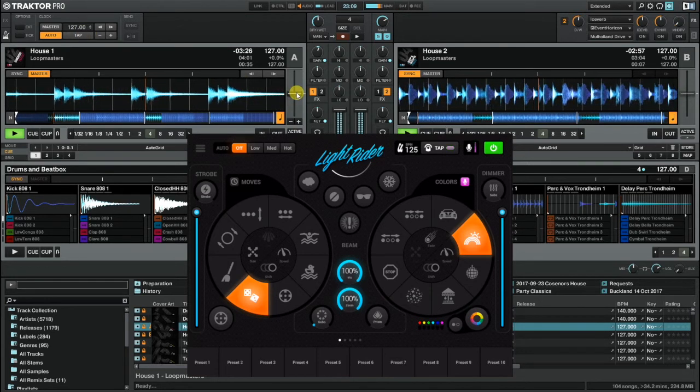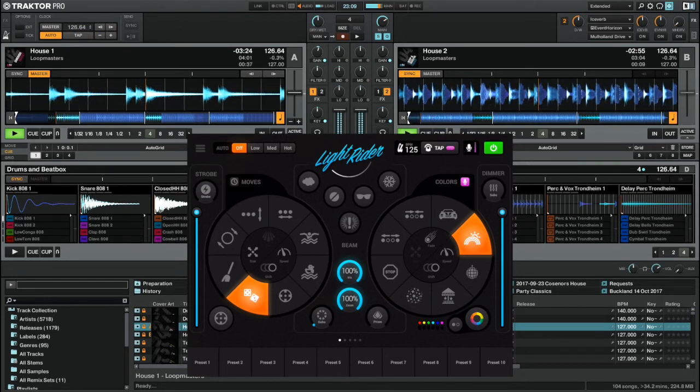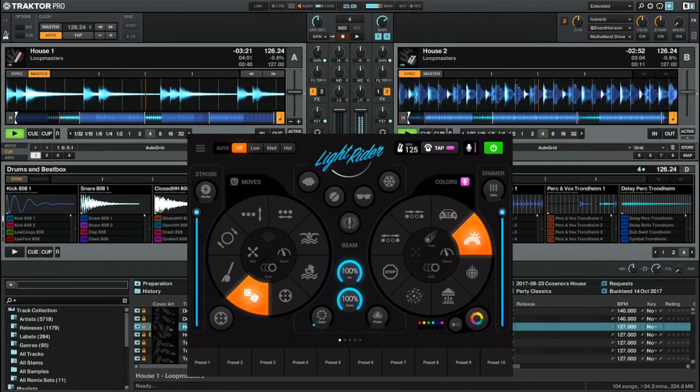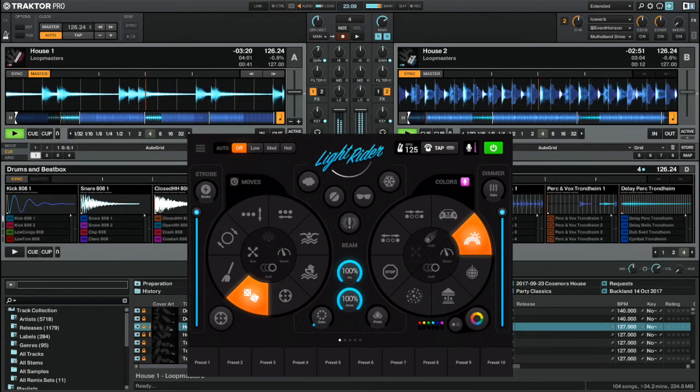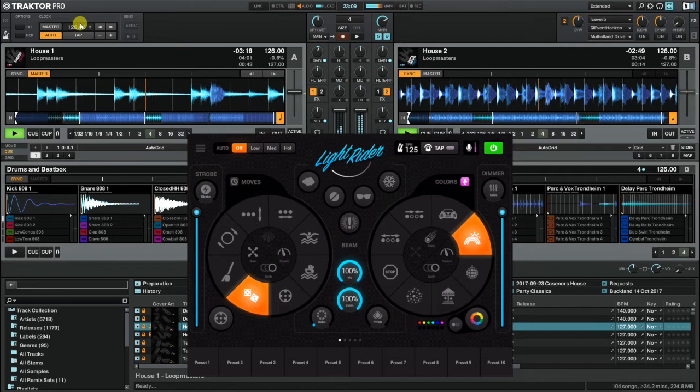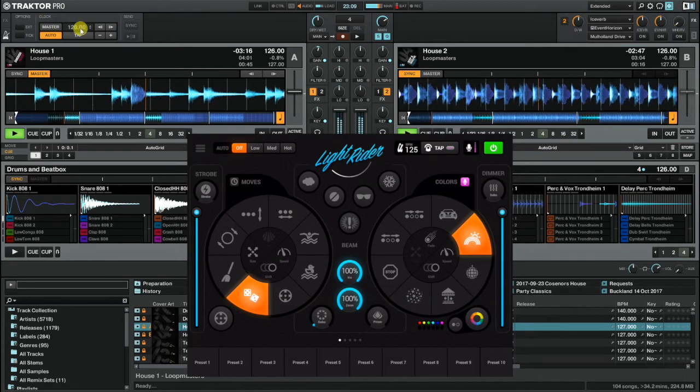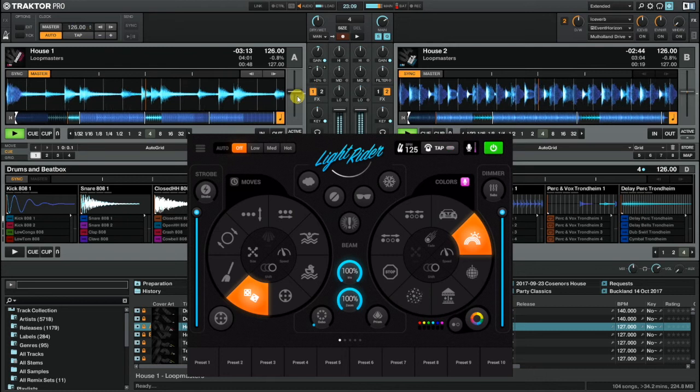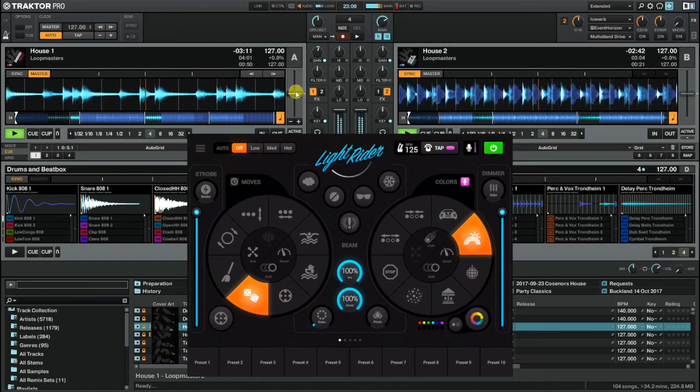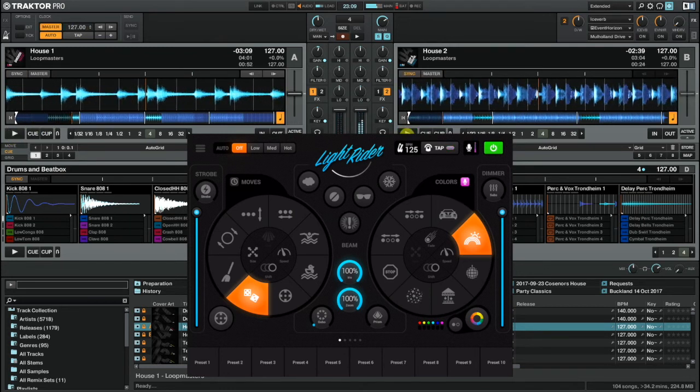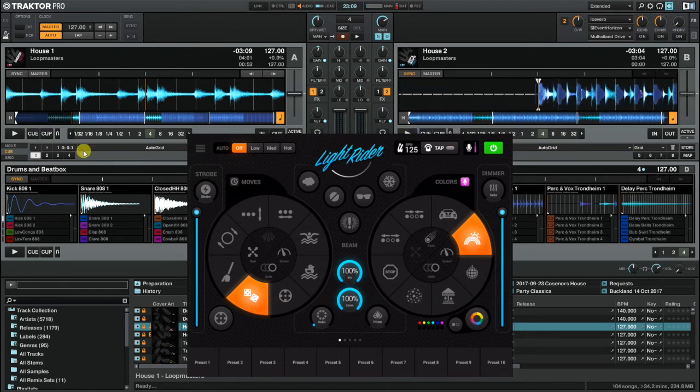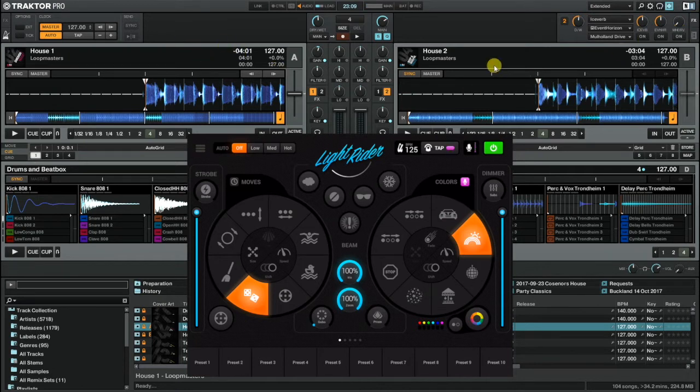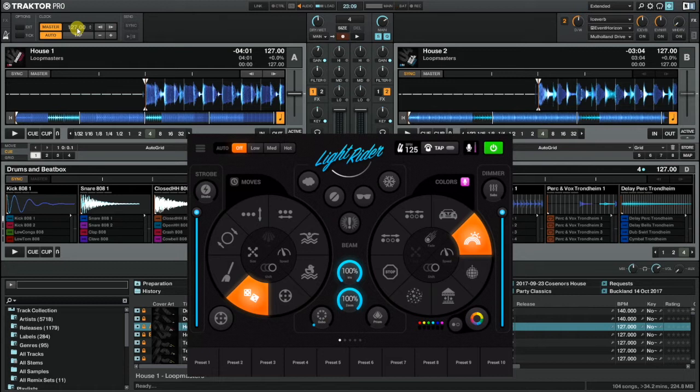If I adjust the tempo of deck A, you'll see that the tempo of deck B is set to match, and Traktor's master clock follows suit and is set to 126. Now I'm going to stop both decks playing and reset them to the beginning. They're both set to 127, deck A and deck B, and Traktor's master clock is also set to 127.